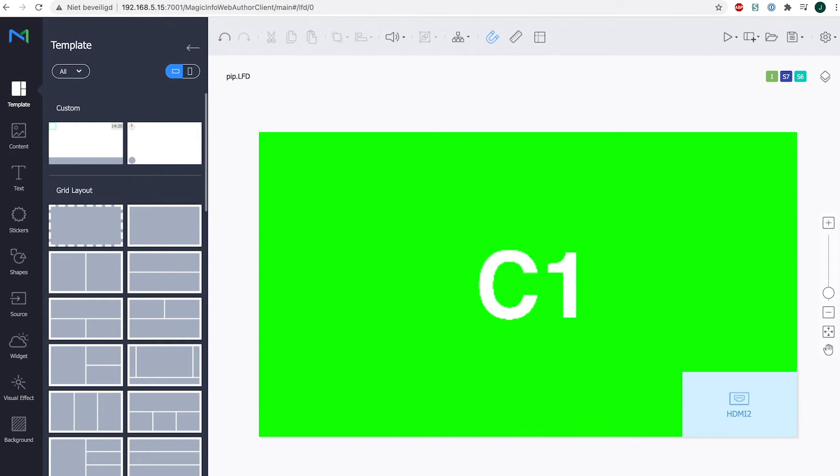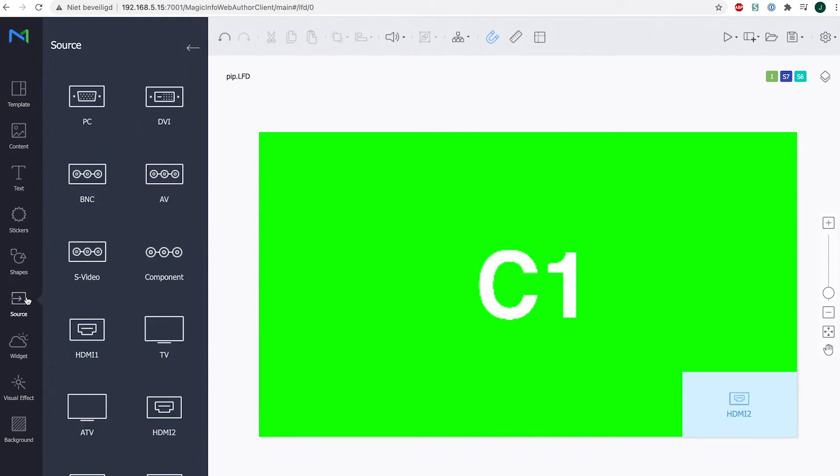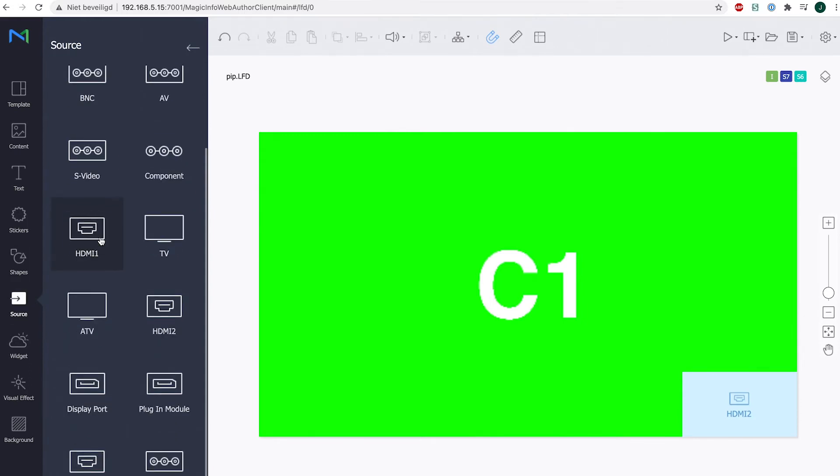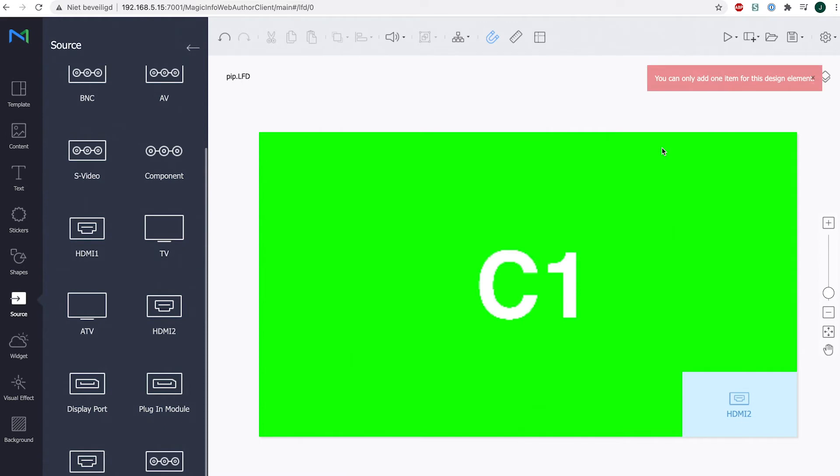So once I've created this solution, the source can just be inserted right from here. You can also choose to insert TV for example, but it's only possible to add one element.